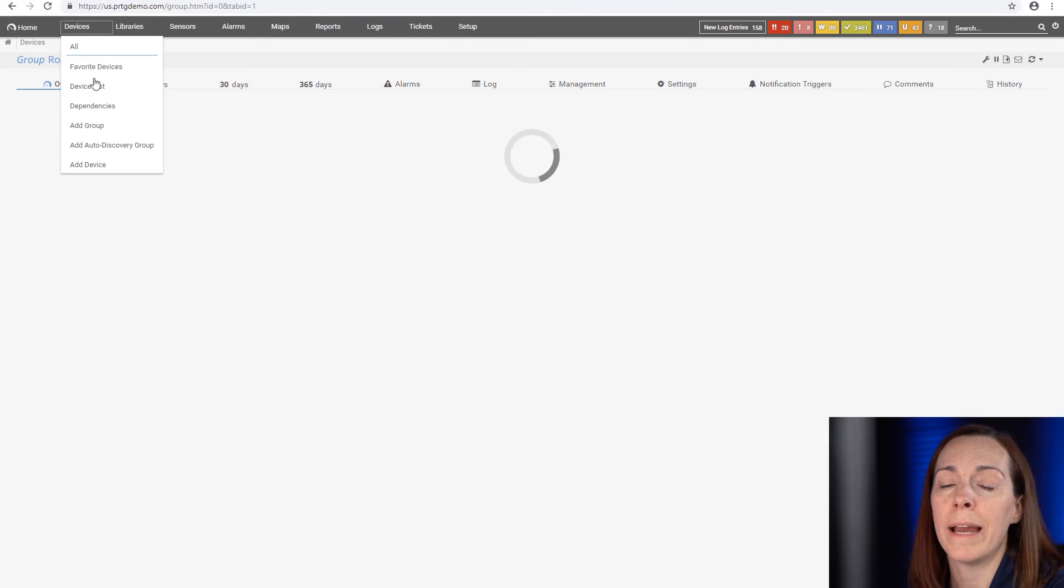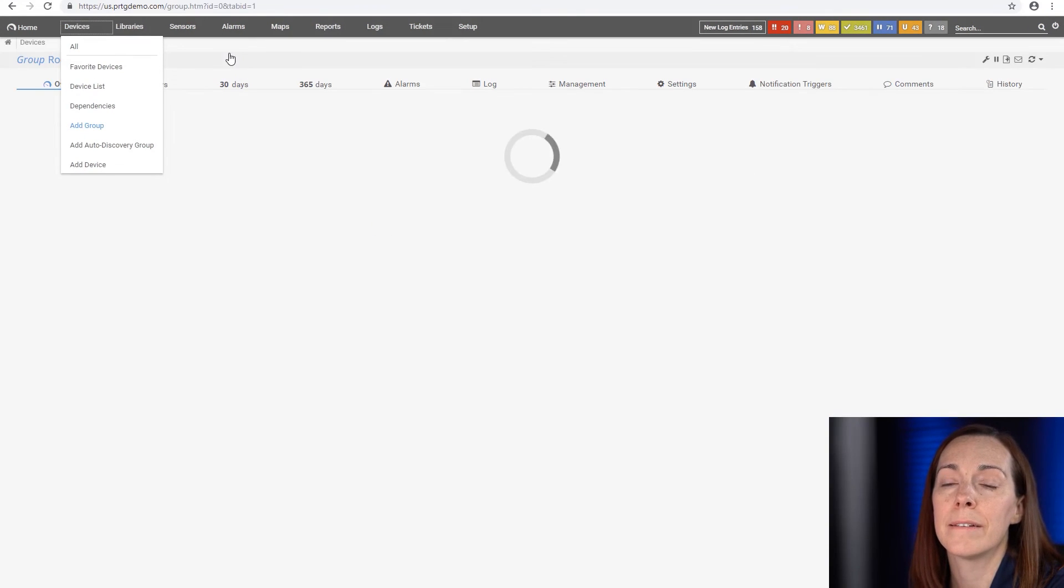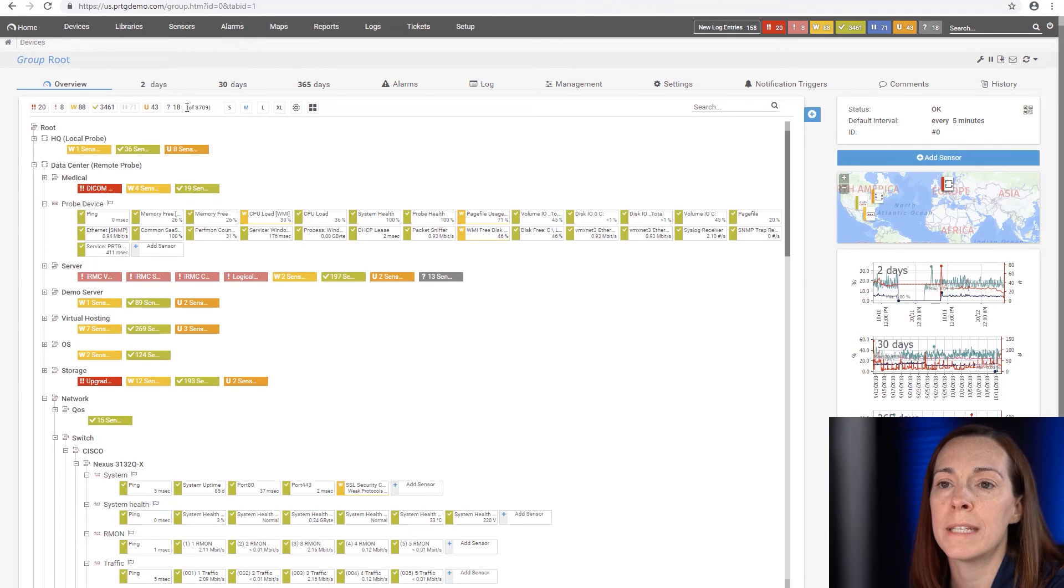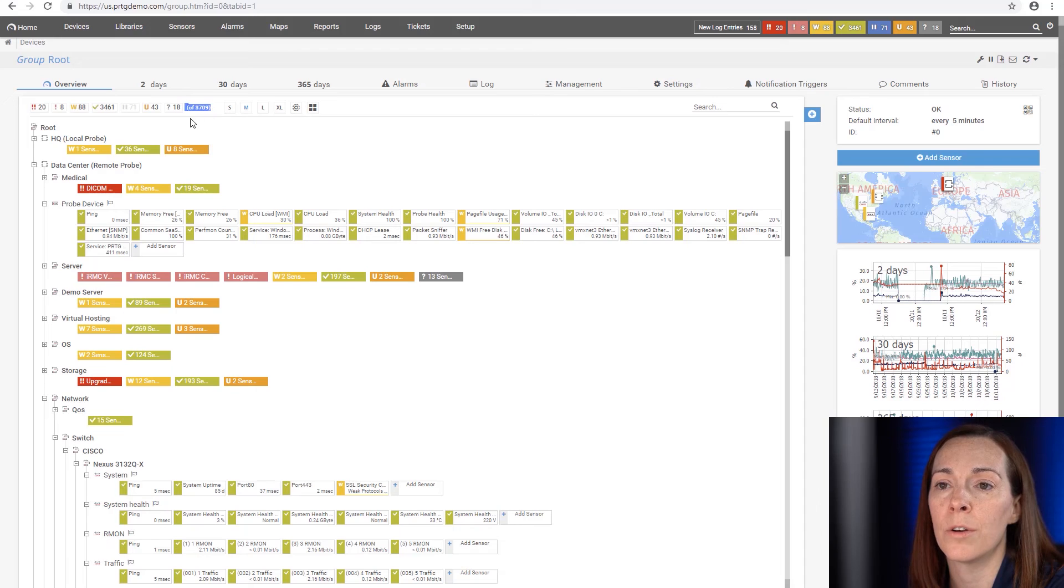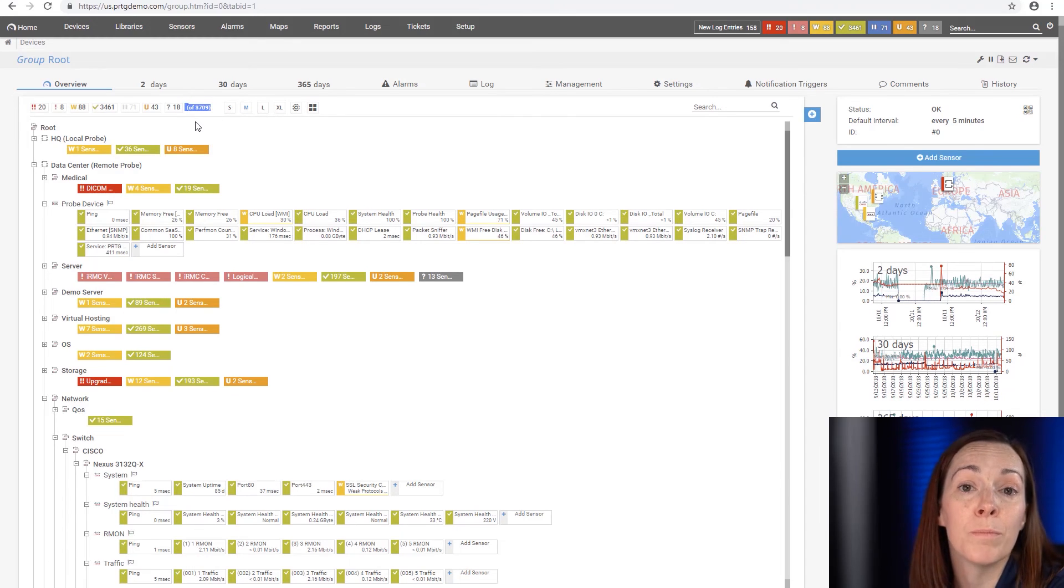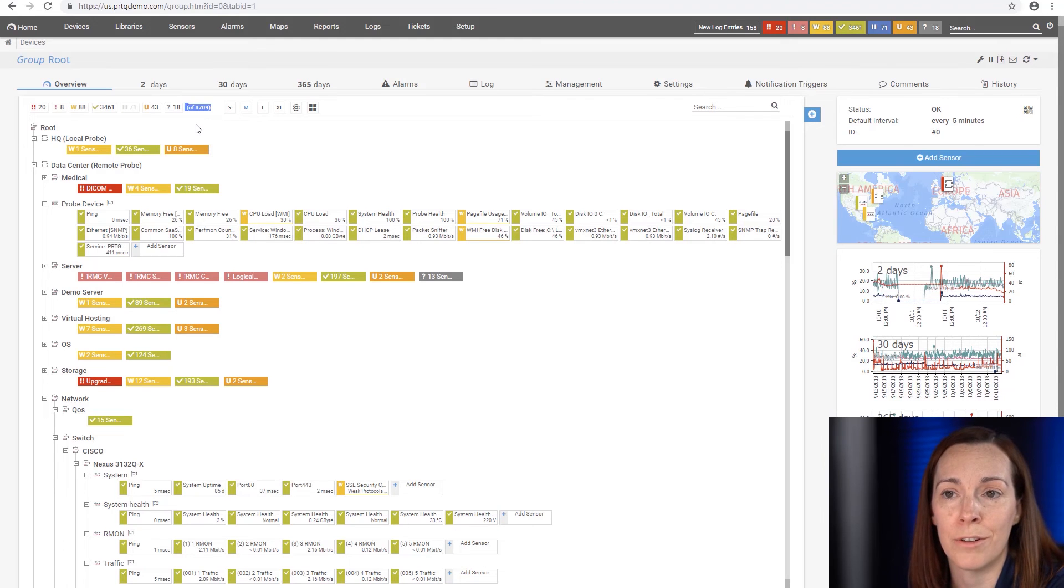The second way is in your device tree. Along the top you're going to always see in parentheses this number is the total number of sensors you have. Keep in mind this number will include paused sensors, and paused sensors do not count in your sensor count.